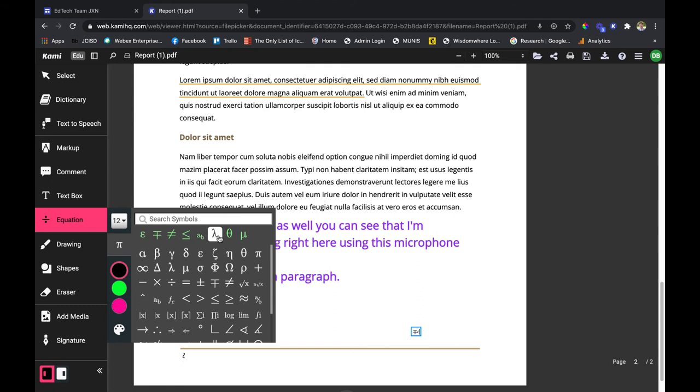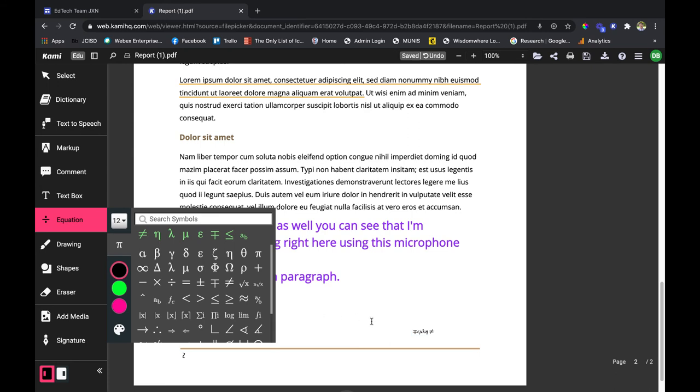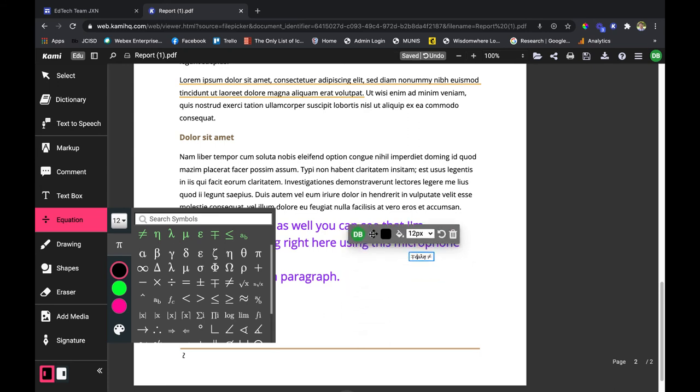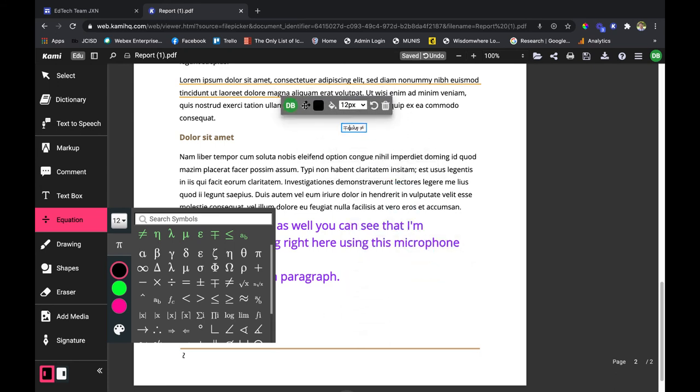Especially for your math worksheets when your students are drawing up different equations, you can see in the box the bottom right is currently being put with a lot of different symbols. Of course you can make it bigger as well.